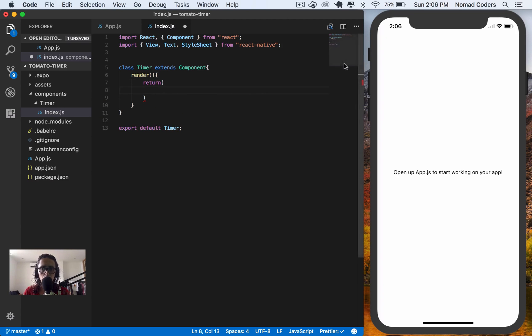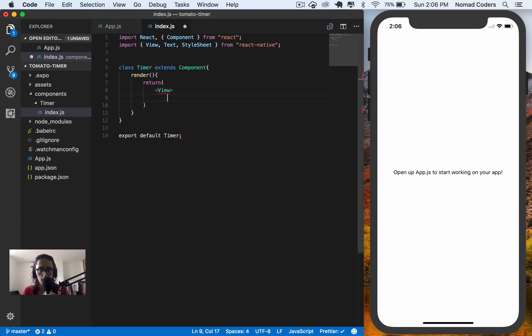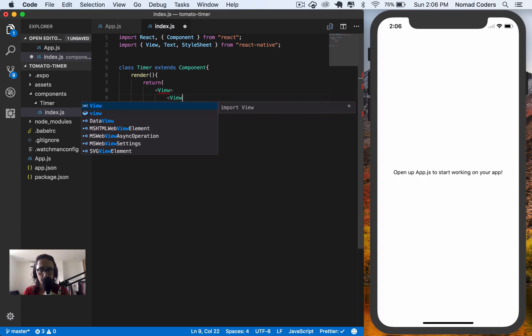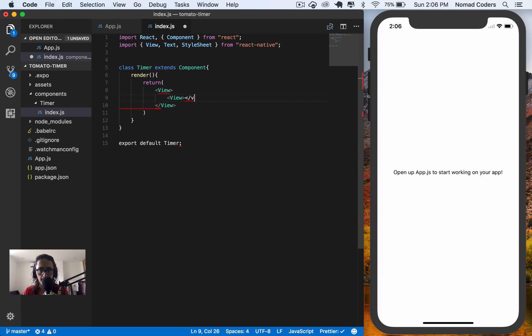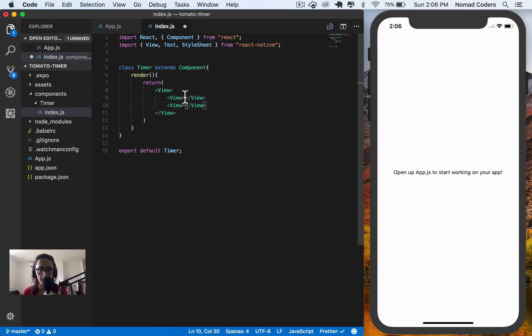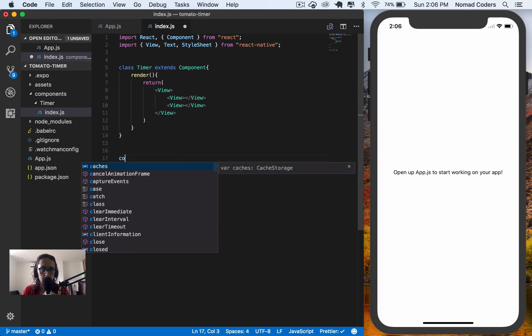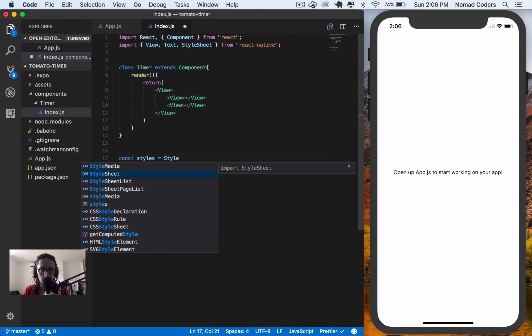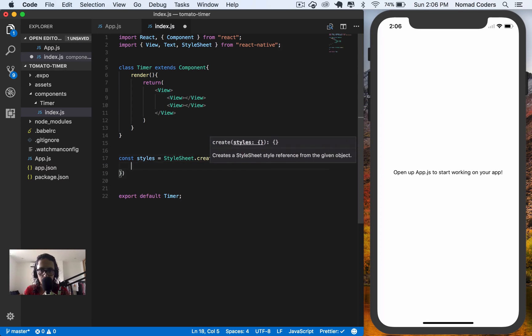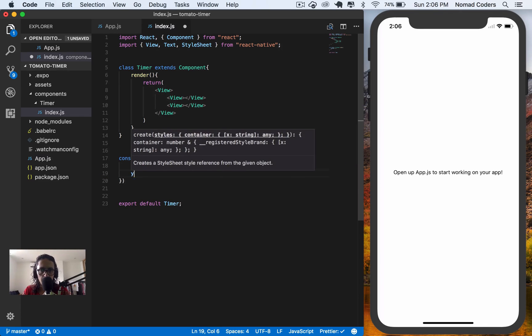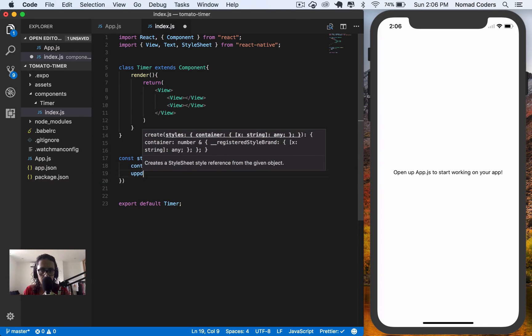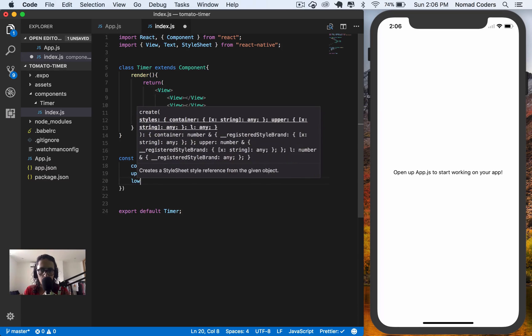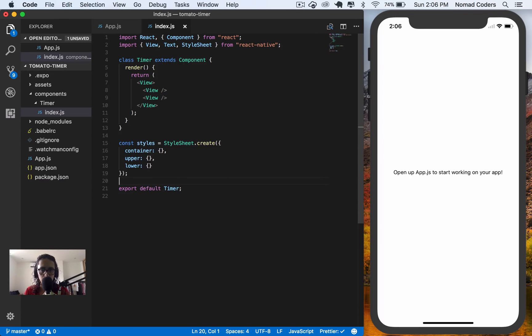What I will do is that I will create, first of all, one big view. And this big view is going to have two views inside of it. First one view here, and second view. Upper view, lower view. So here, I'm going to create a styles stylesheet create. And I'm going to say container first, and then upper view, and then lower view.